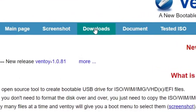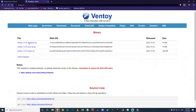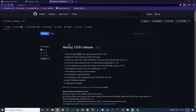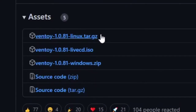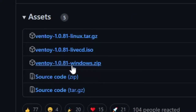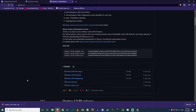To download Ventoy, go to the Downloads section and you'll see a Windows zip, a Linux, and a live CD option. You need the Windows zip — click on it and it will open GitHub. Don't be afraid — just scroll down a little and you'll see the Assets section. Ventoy 1.0.81 is the version I'm using at the time of this recording. Click on it, and it should prompt you to download — it saves as a zip. You can open this with WinRAR or 7-Zip.